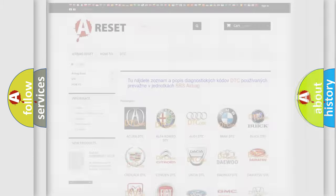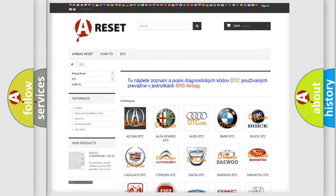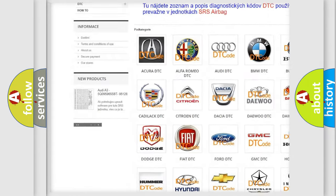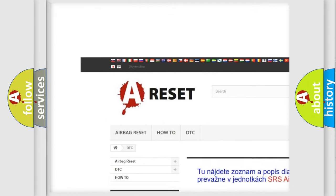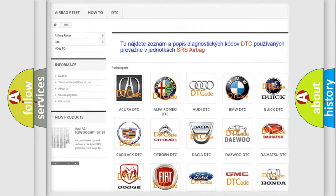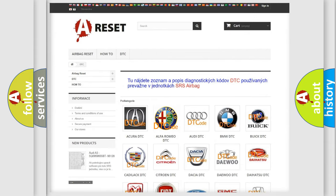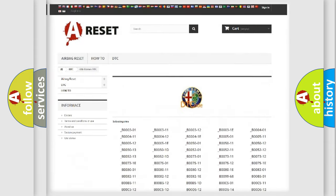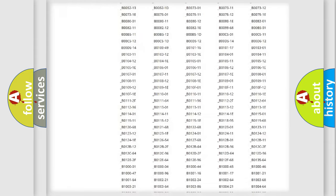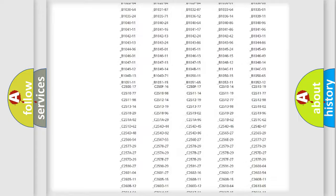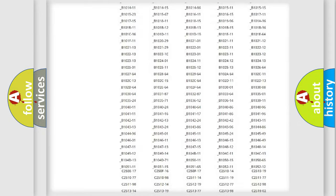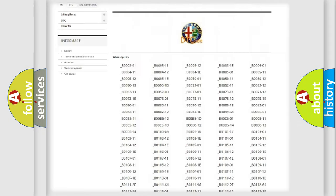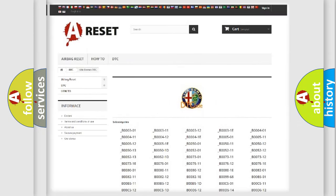Our website airbagreset.sk produces useful videos for you. You do not have to go through the OBD2 protocol anymore to know how to troubleshoot any car breakdown. You will find all the diagnostic codes that can be diagnosed in a car, and also many other useful things.